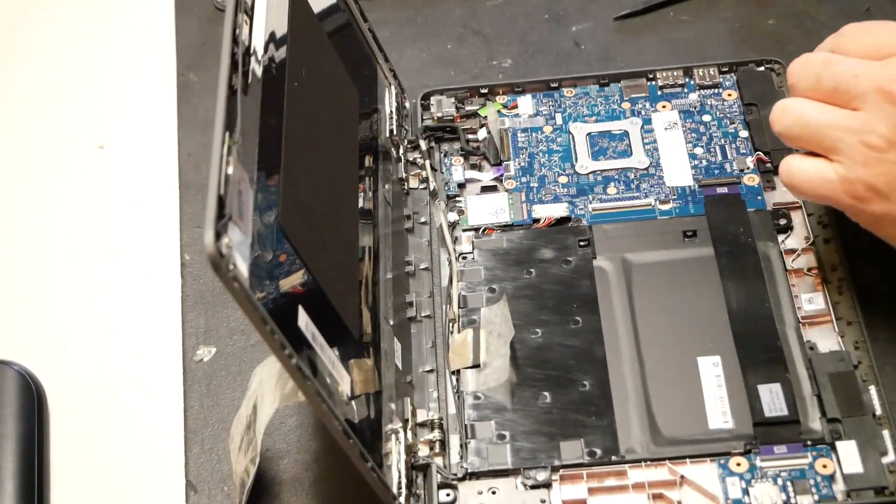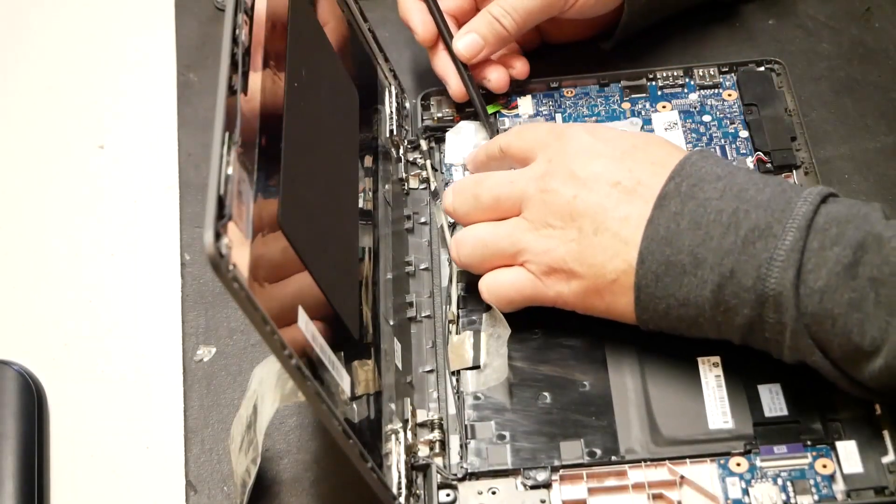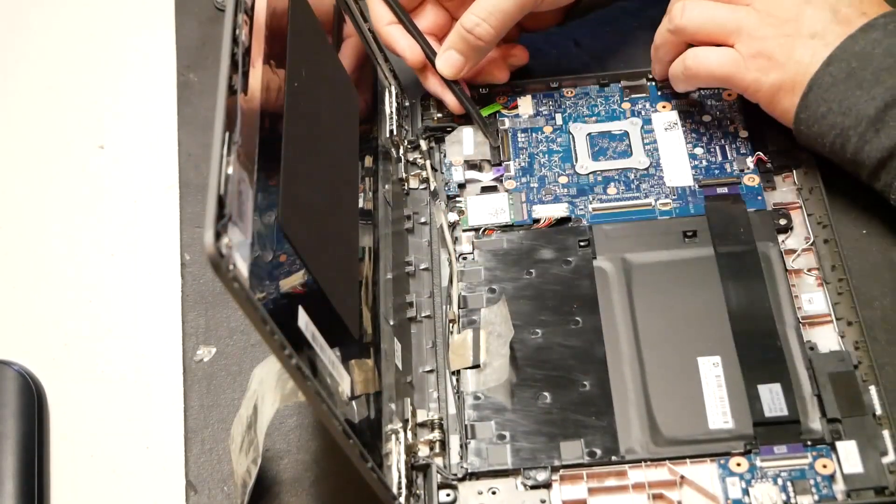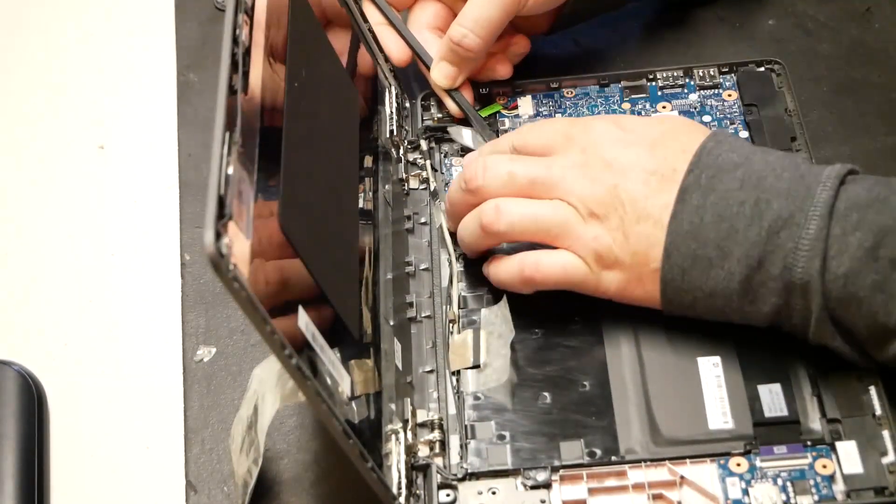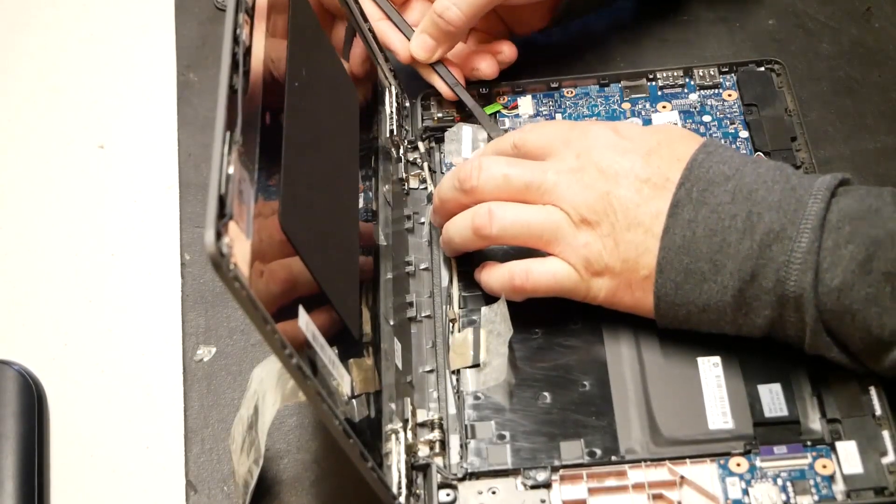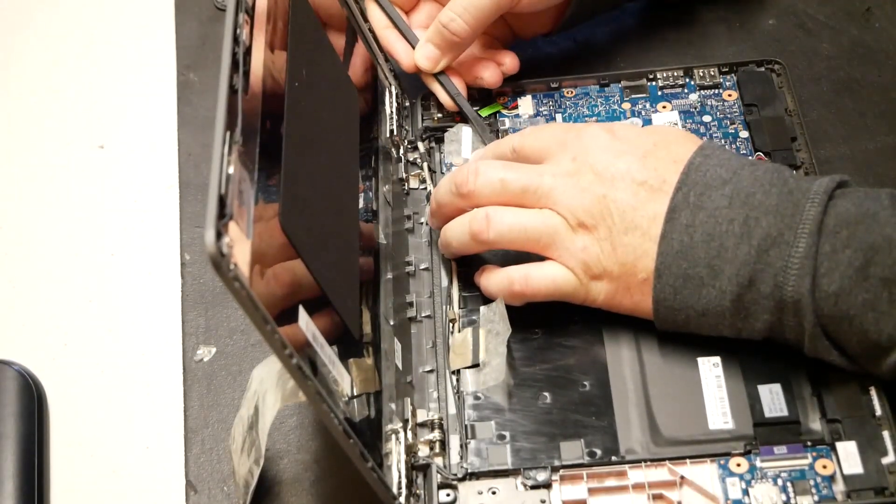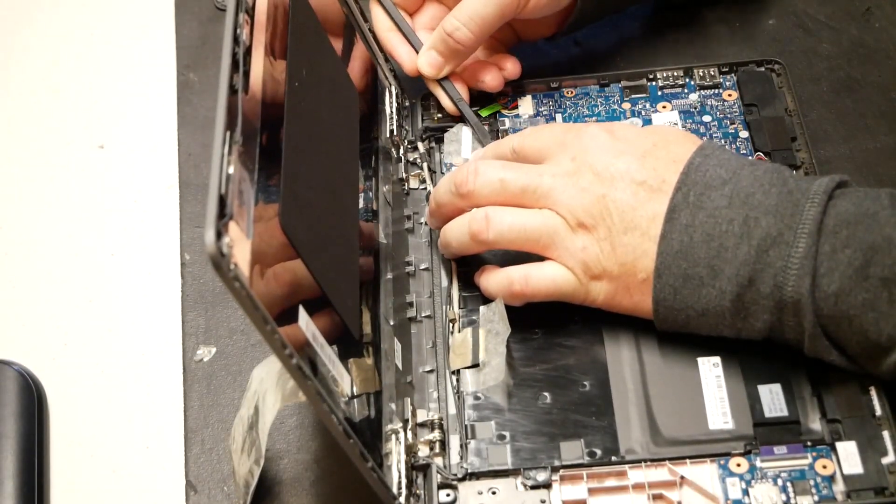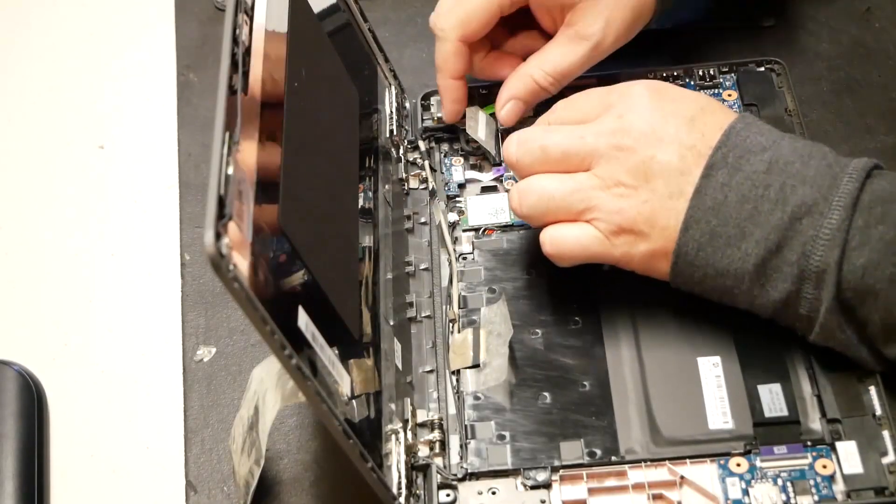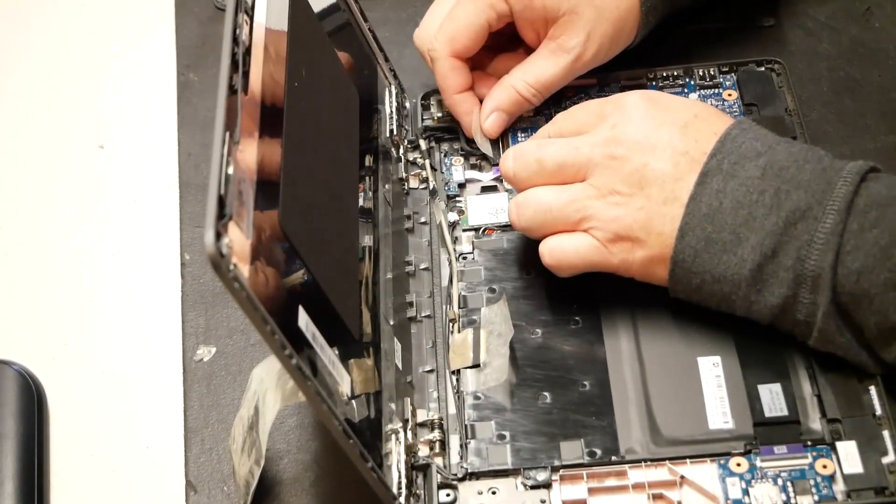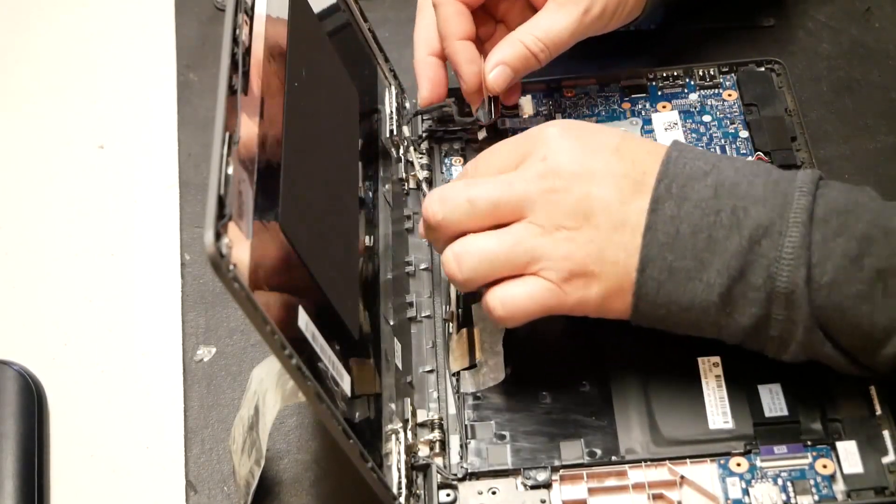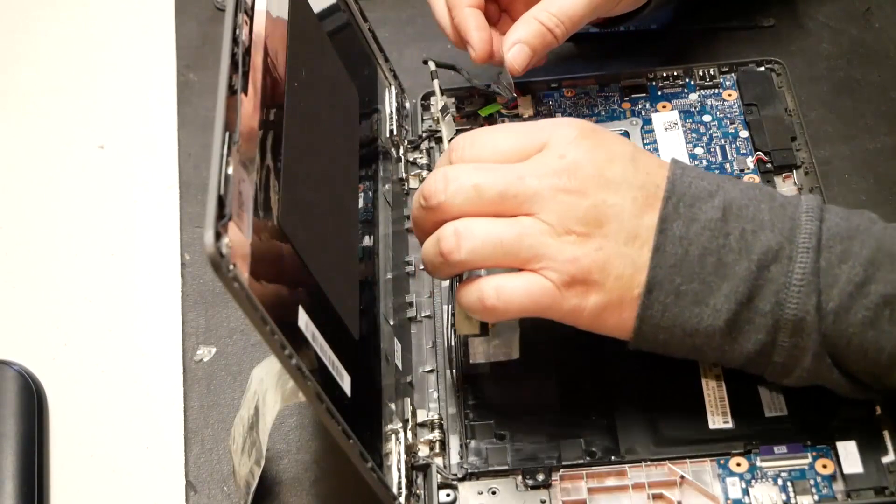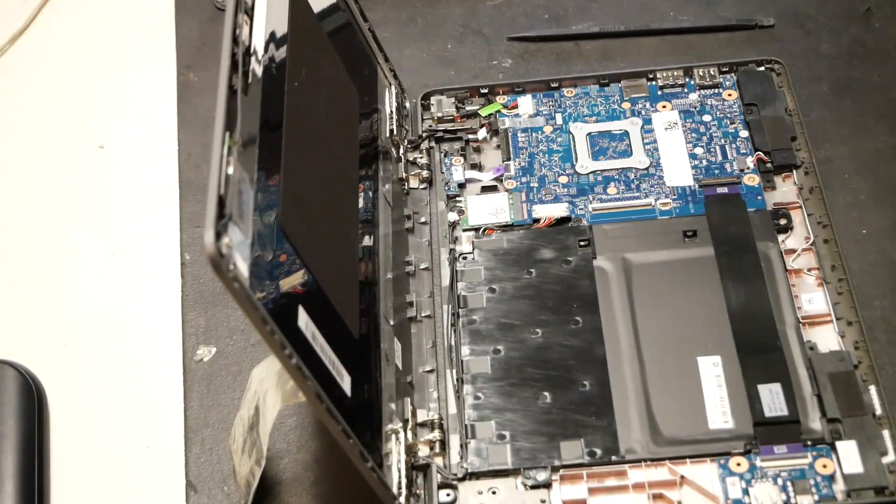So there's a tab you flip up. And this data cable there. It flips right up like that. And we just pull the cable out like so. Alright, let's bring in our new cable.